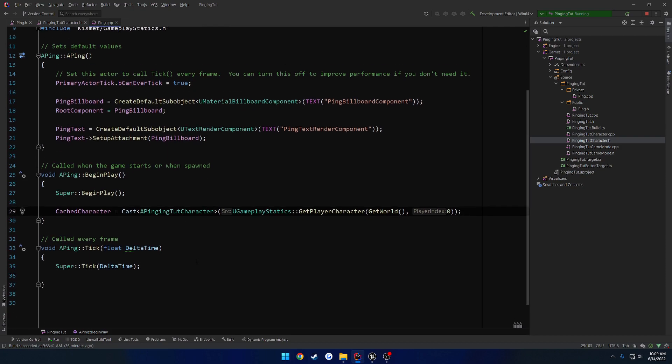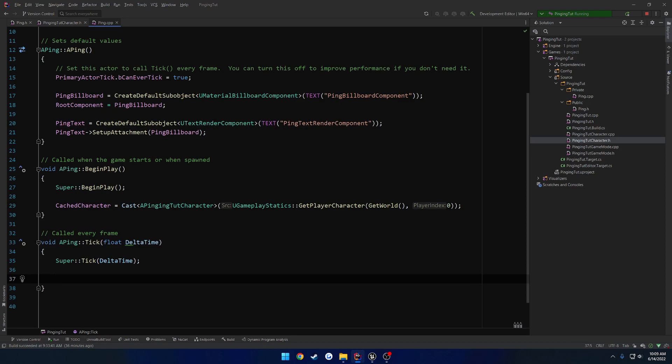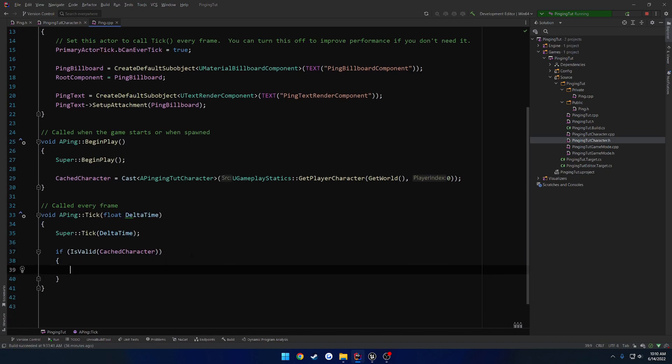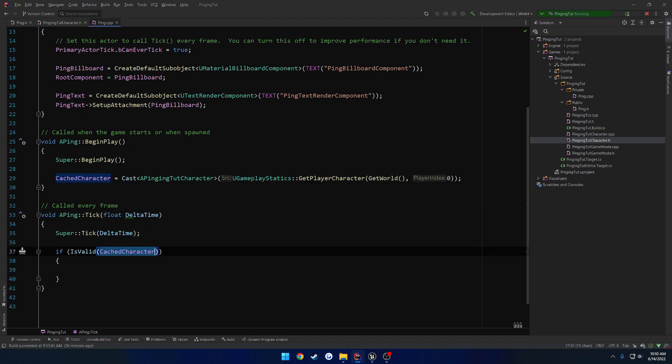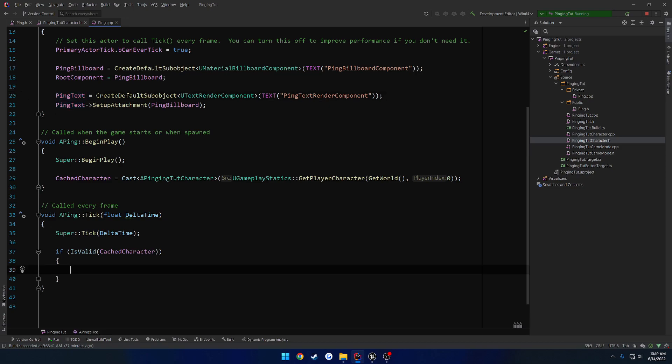So what we're going to do now is in tick, we're going to simply rotate our ping text component. First off, do a check: if IsValid cached character. Here we want to handle basically everything that we need. If this is not valid, I do want to eventually have a function that would attempt to retrieve the character again until it is valid. But for the time being, we want to check if our cache character is valid, get the location of this character, specifically the camera component, as well as the ping text location. And finally look at rotation between the two and apply that rotation to the ping text.